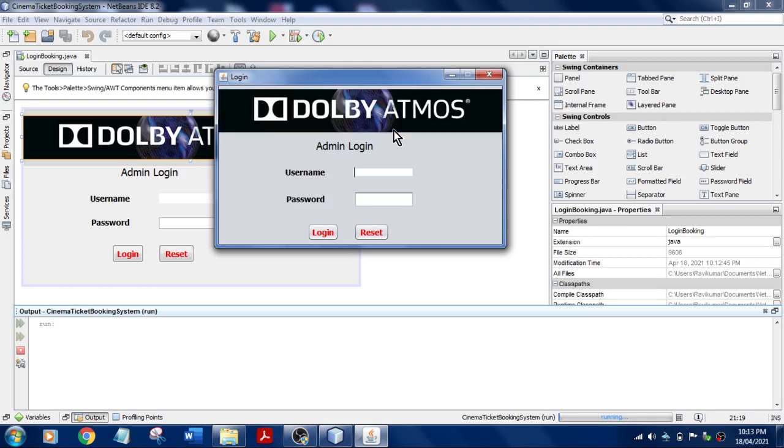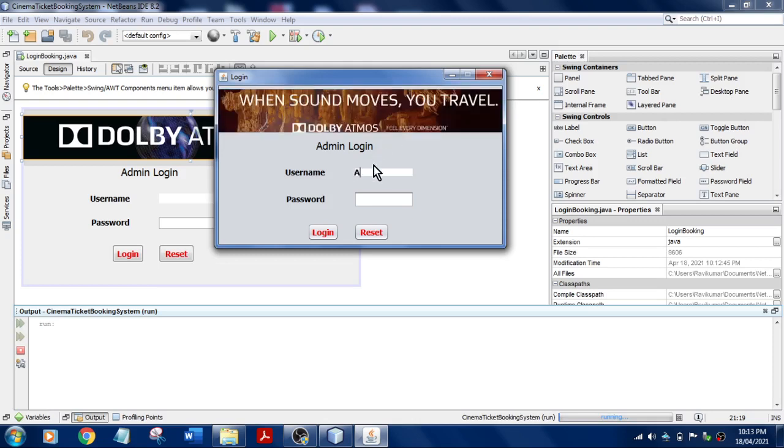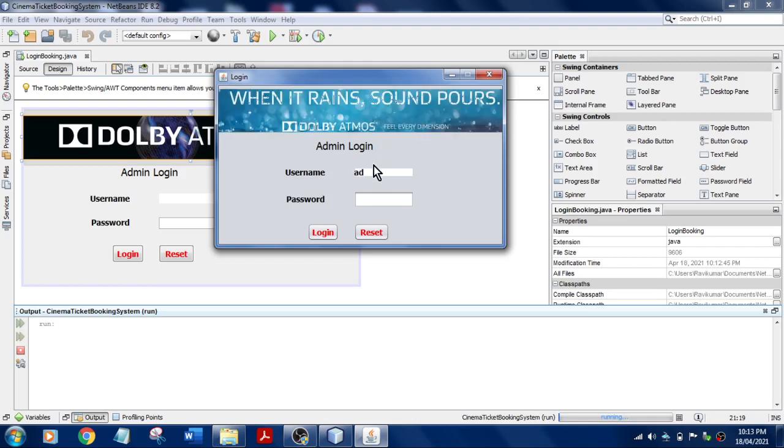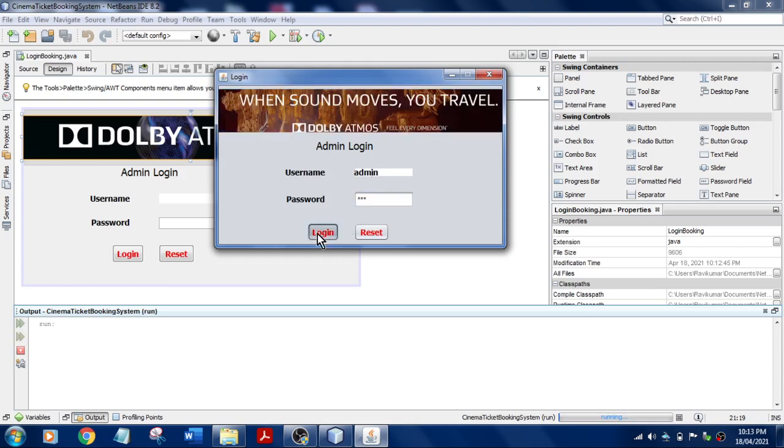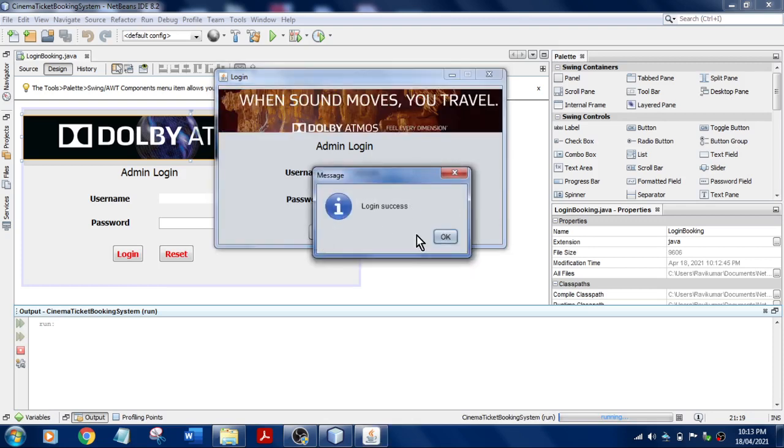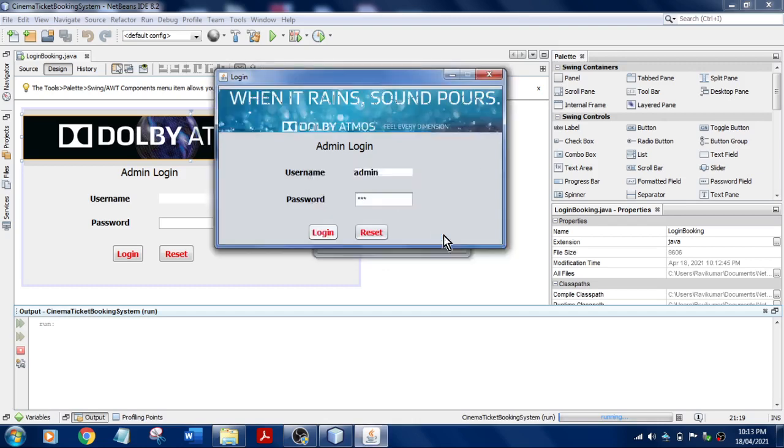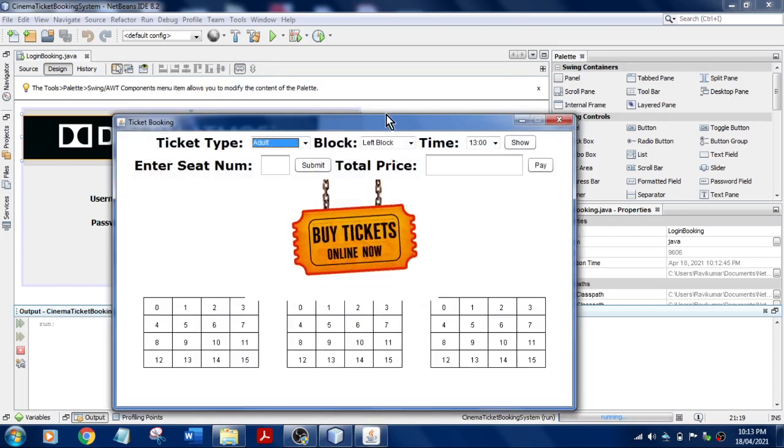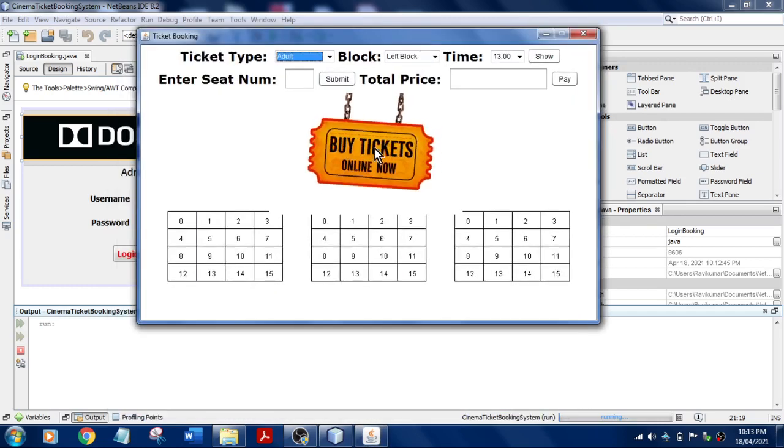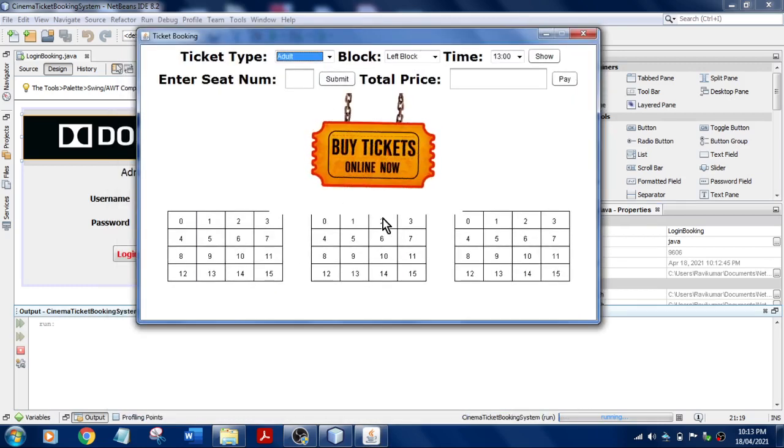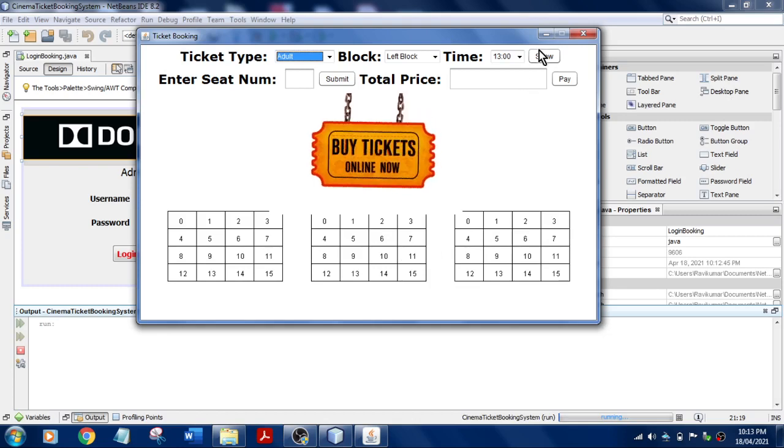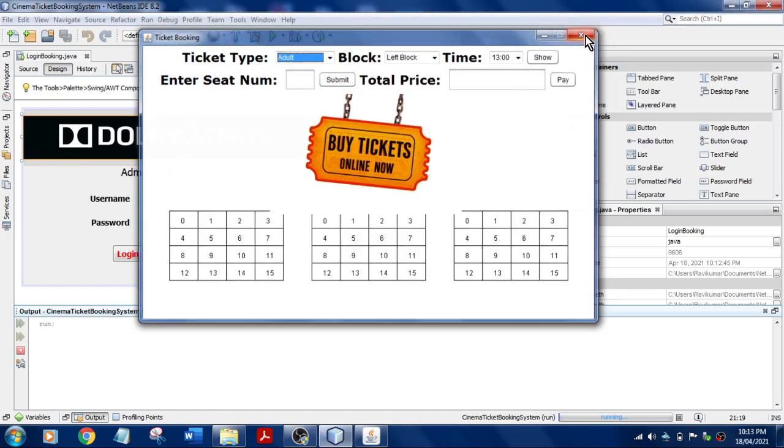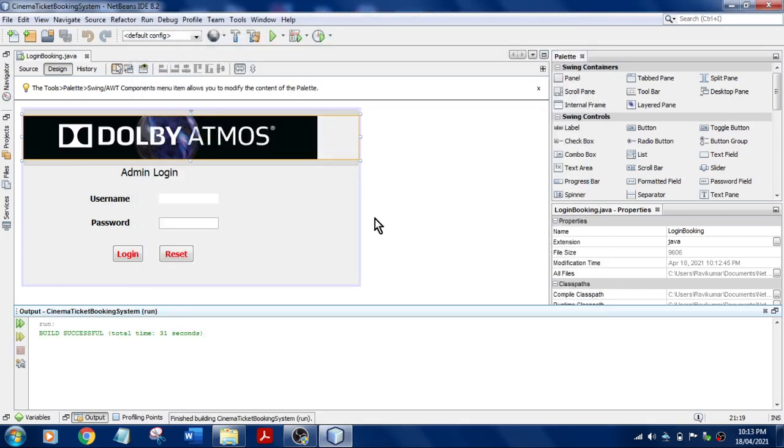And meanwhile you can login here: admin, 123. The login is successful and you'll get this and you can proceed with your steps.